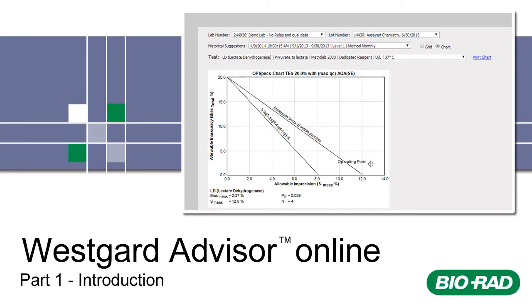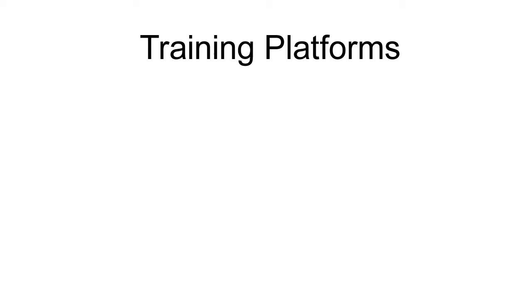Welcome to Westgard Advisor Online Training for Unity Web 2.0. Bayerad understands that everyone learns differently. We let you select the training format that works best for you.